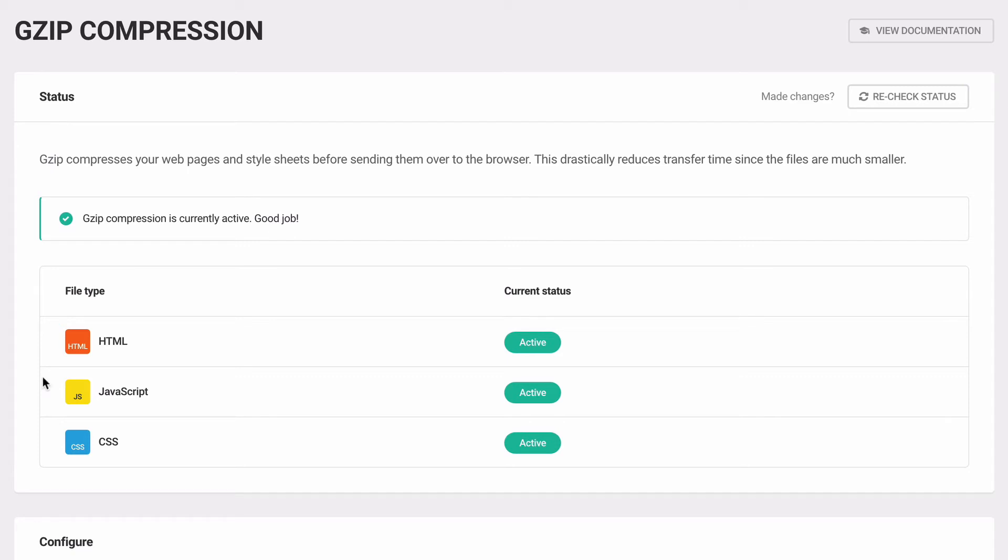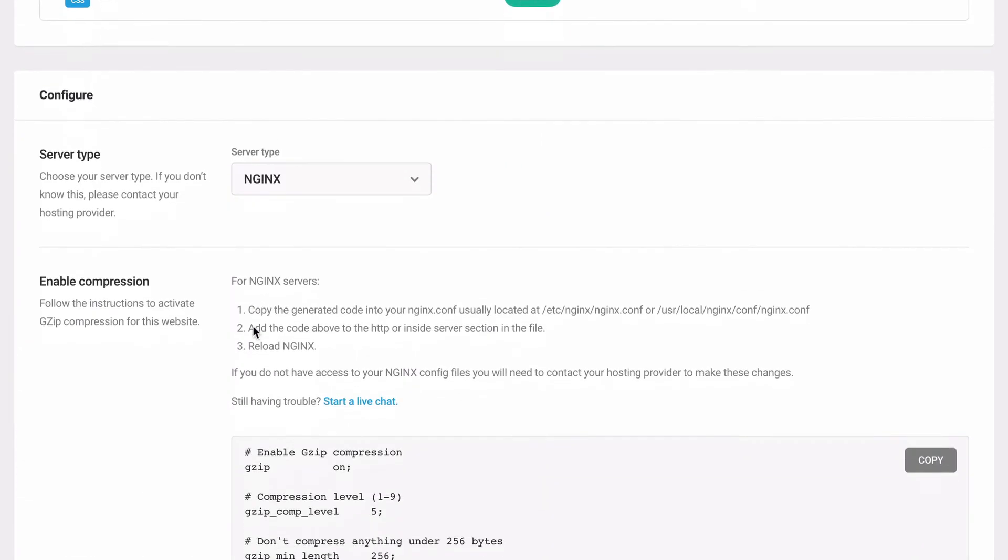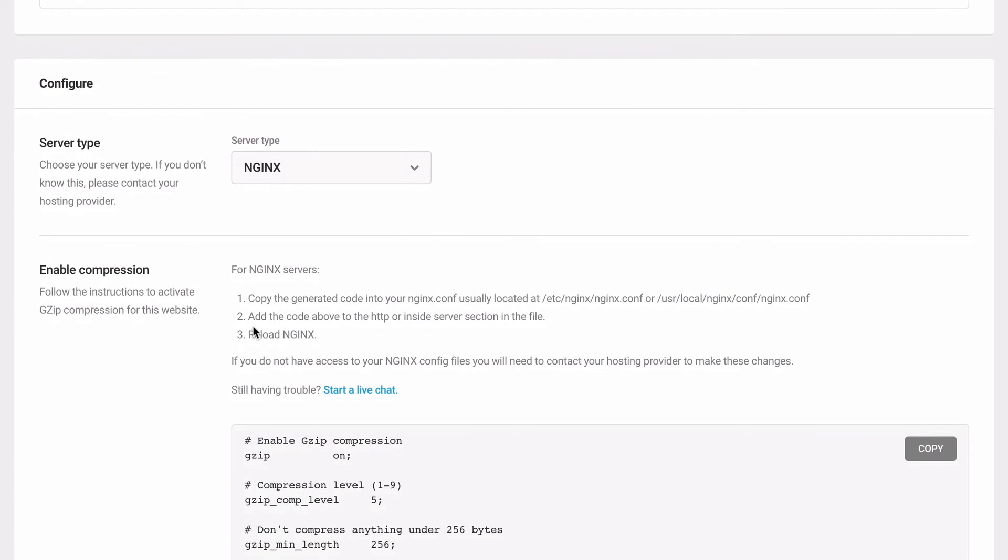GZIP is active by default with many hosting providers. If it's not active, you can use Hummingbird to automatically add it to servers running Apache.